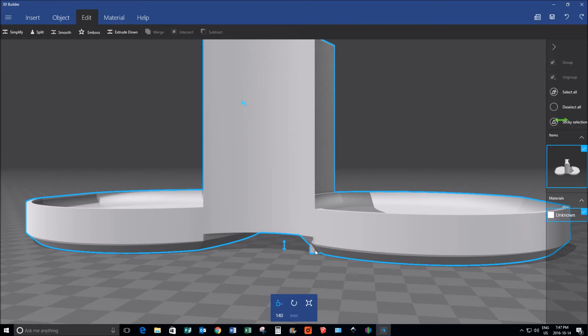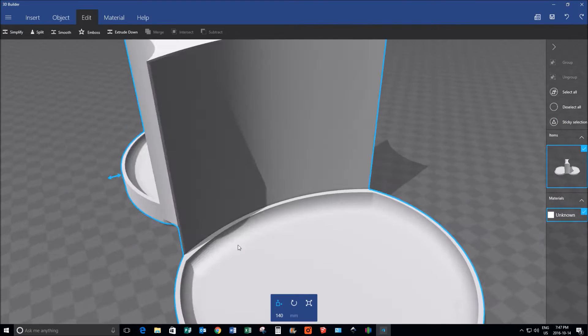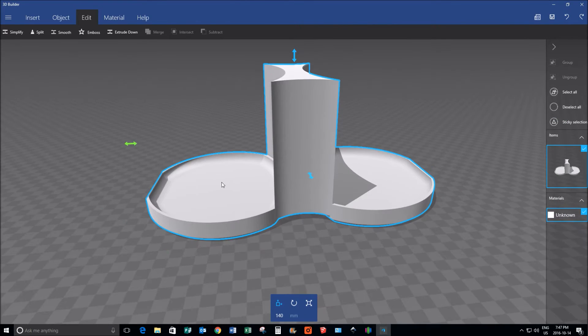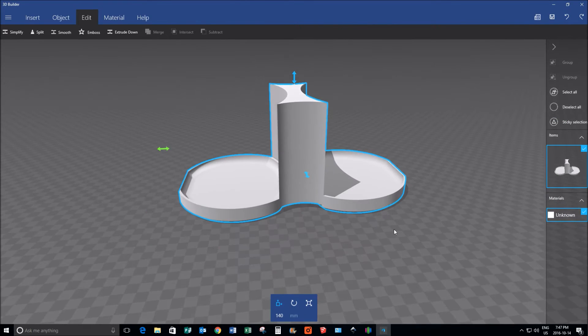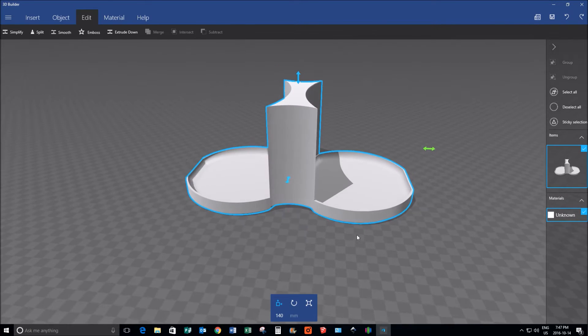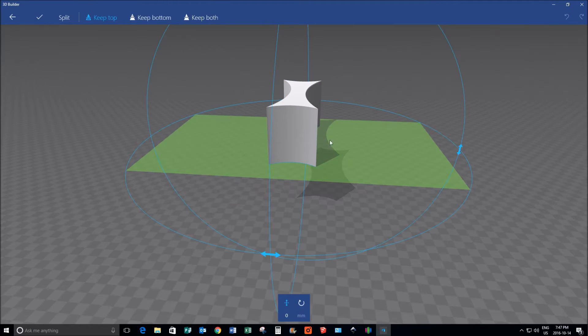And I couldn't get this beveled edge right, and it's quite frustrating. So what I'm going to do first is, again, because it's symmetrical, the first operation I'm going to use is split.